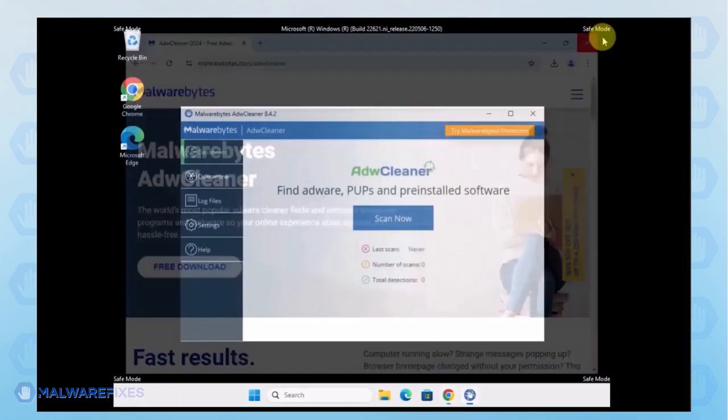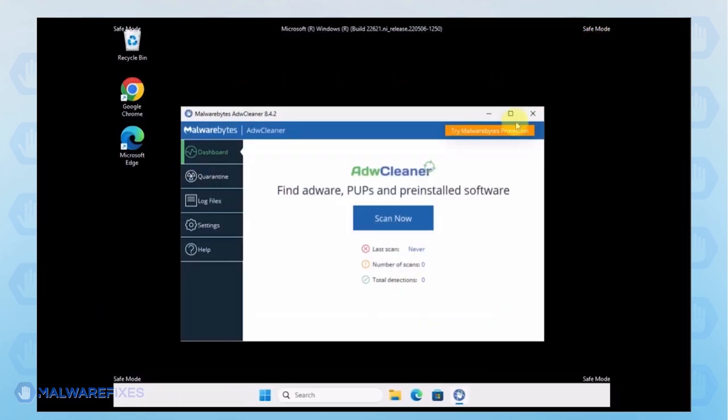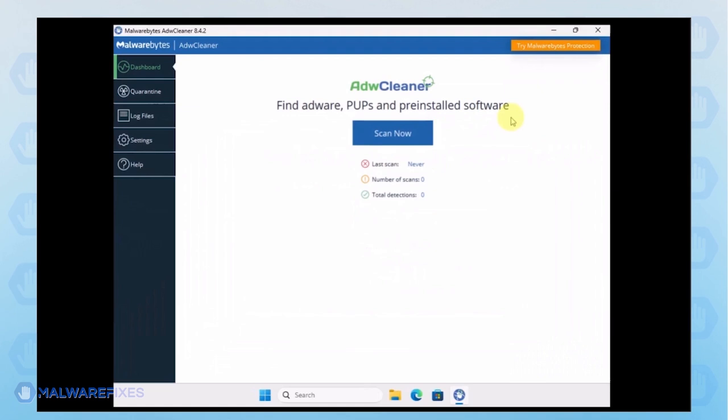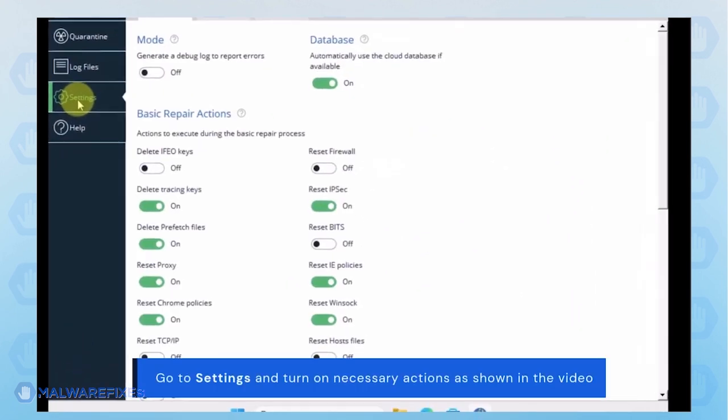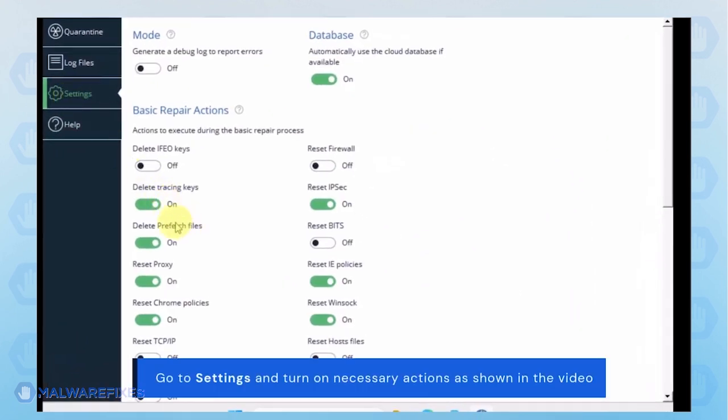In the ADWCleaner window, click on the settings on the sidebar. Turn on some basic repair actions as shown in the video.